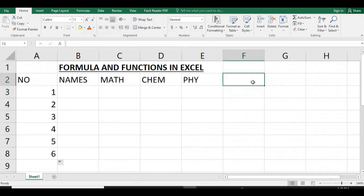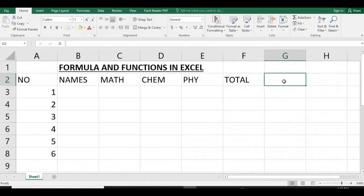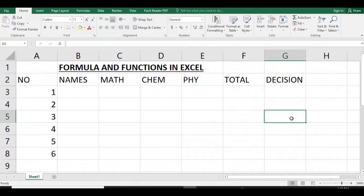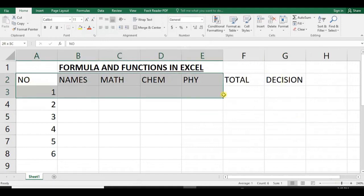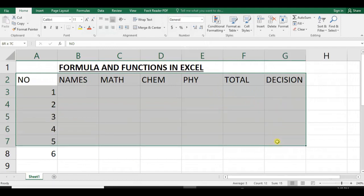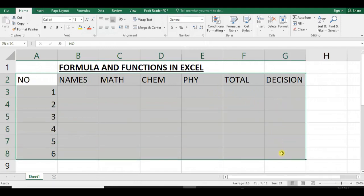We select one and two, then we apply to all. We select two different functions: we have total and we will calculate the decision if a student fails or passes using different conditions.